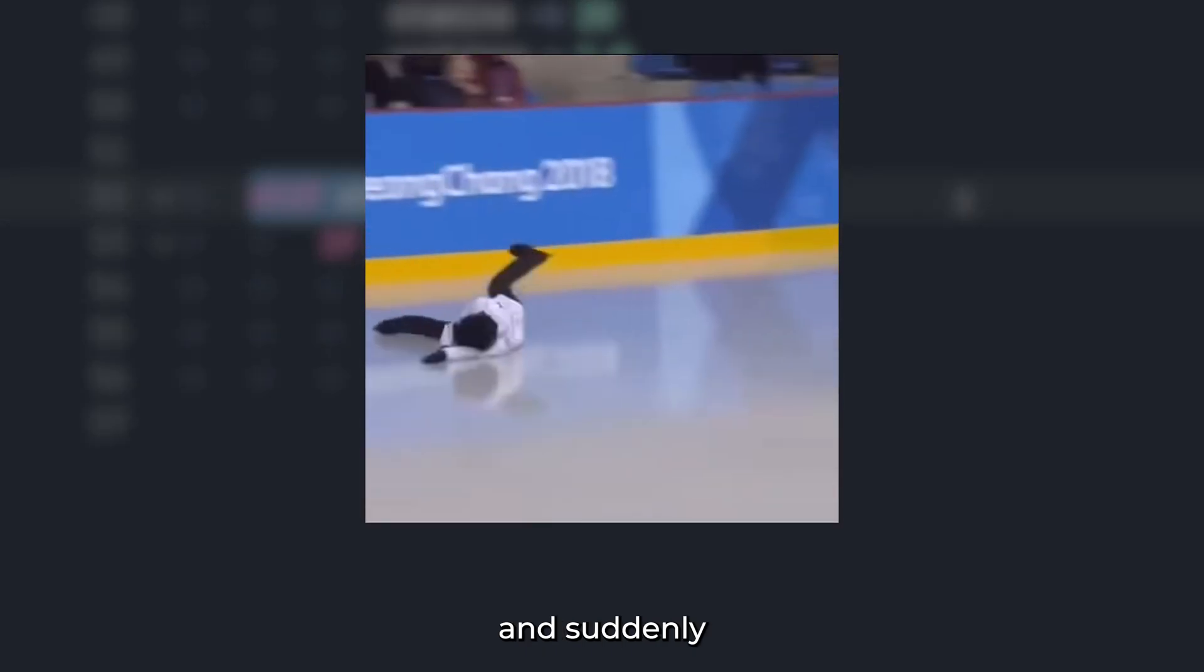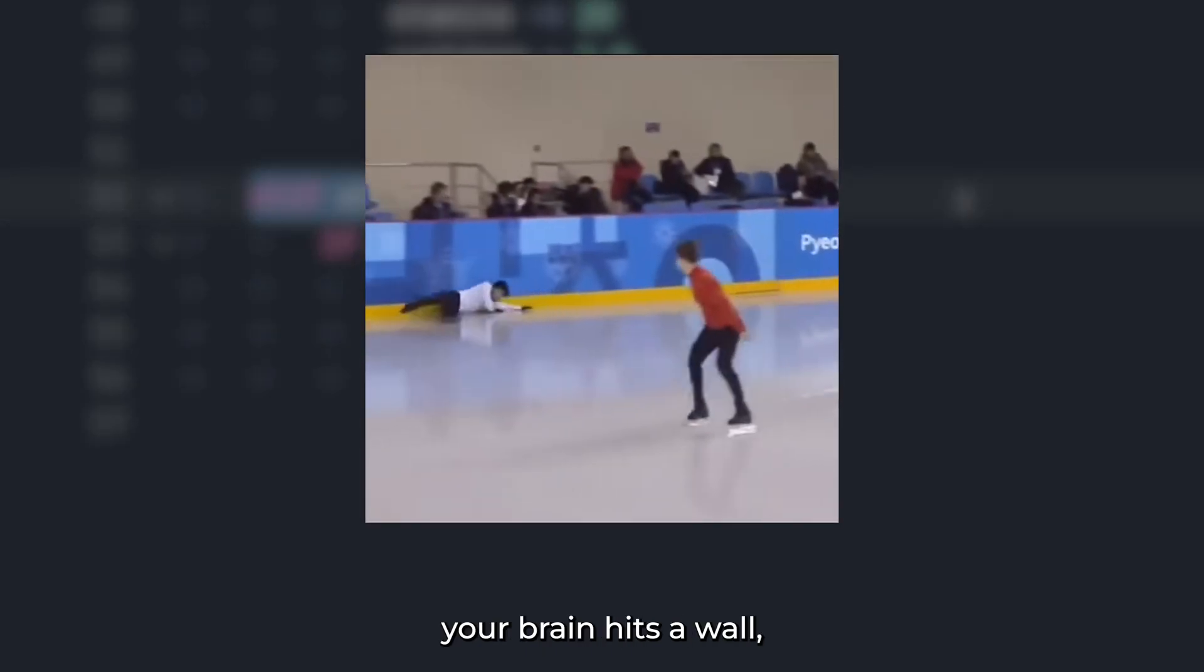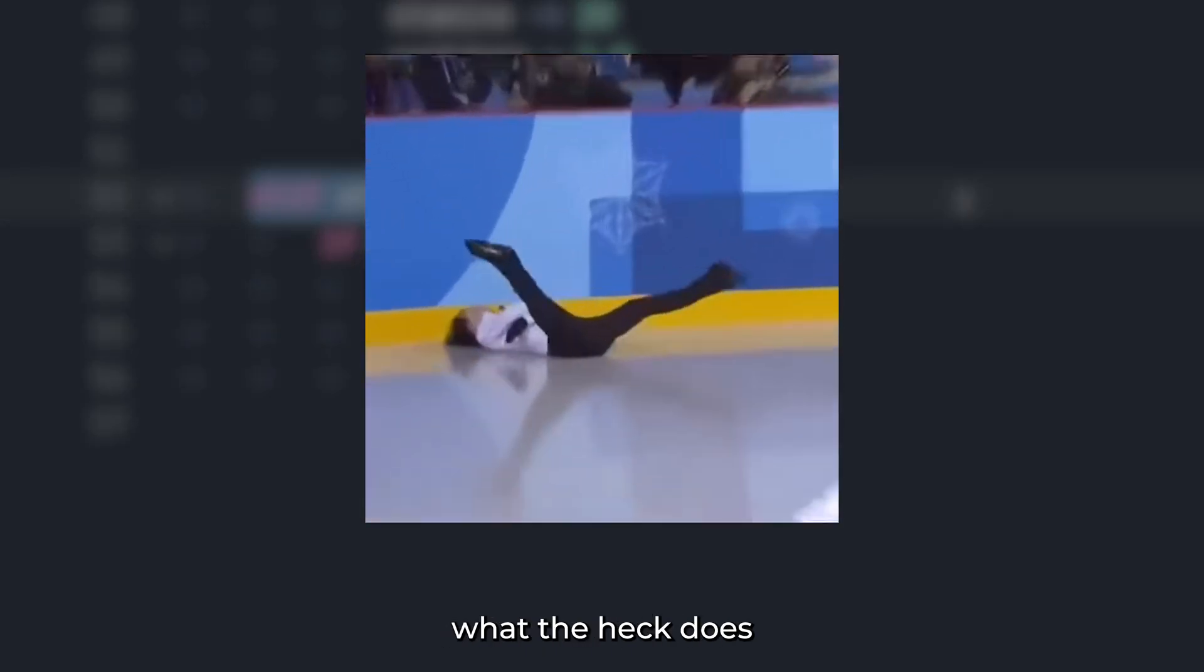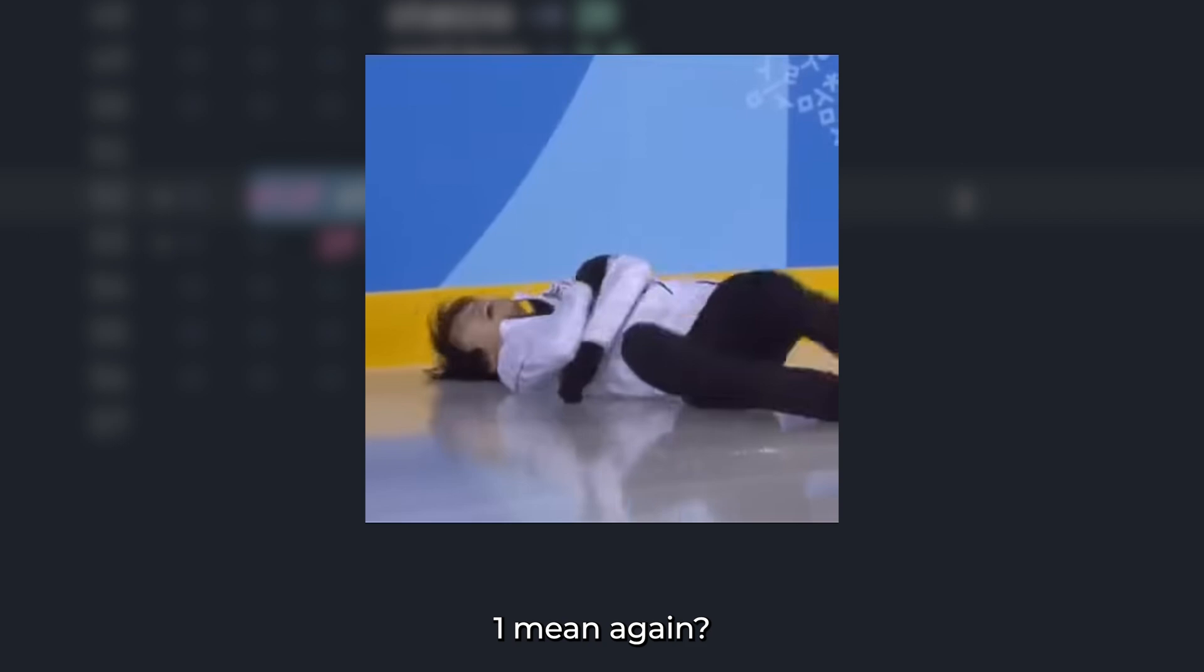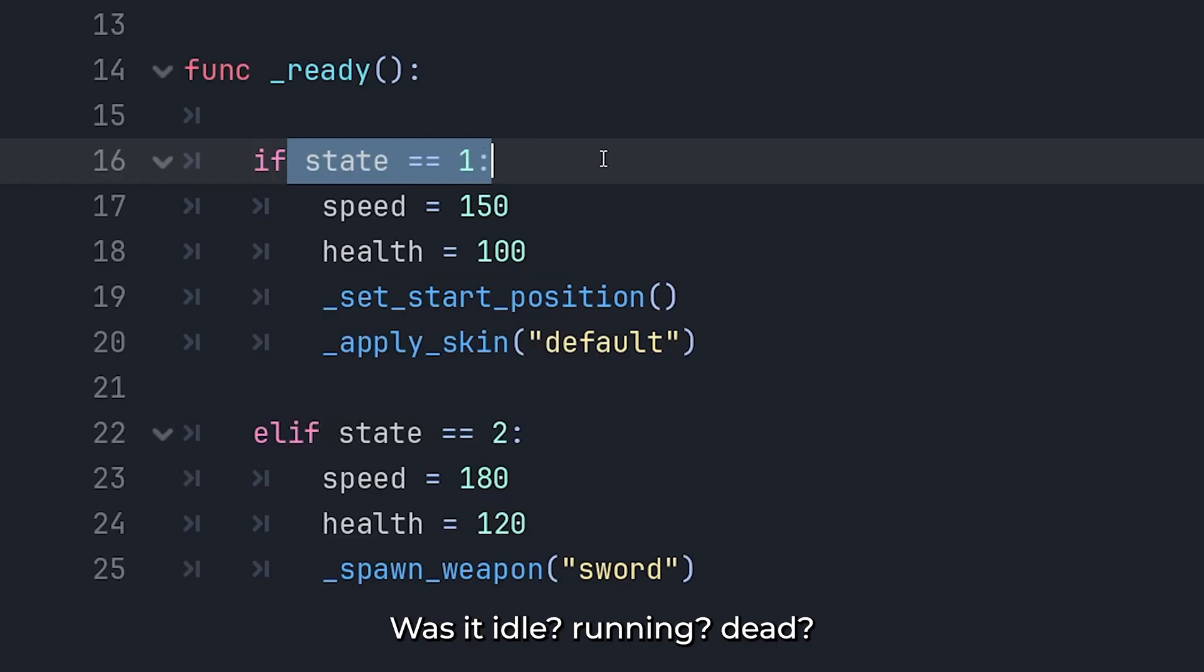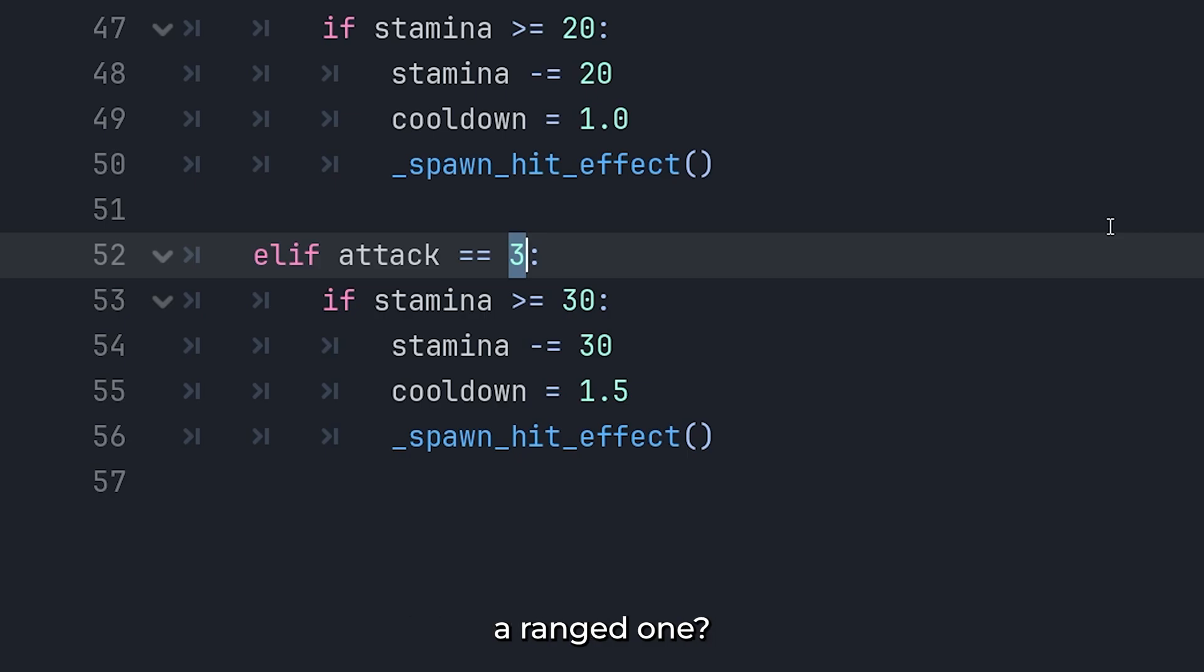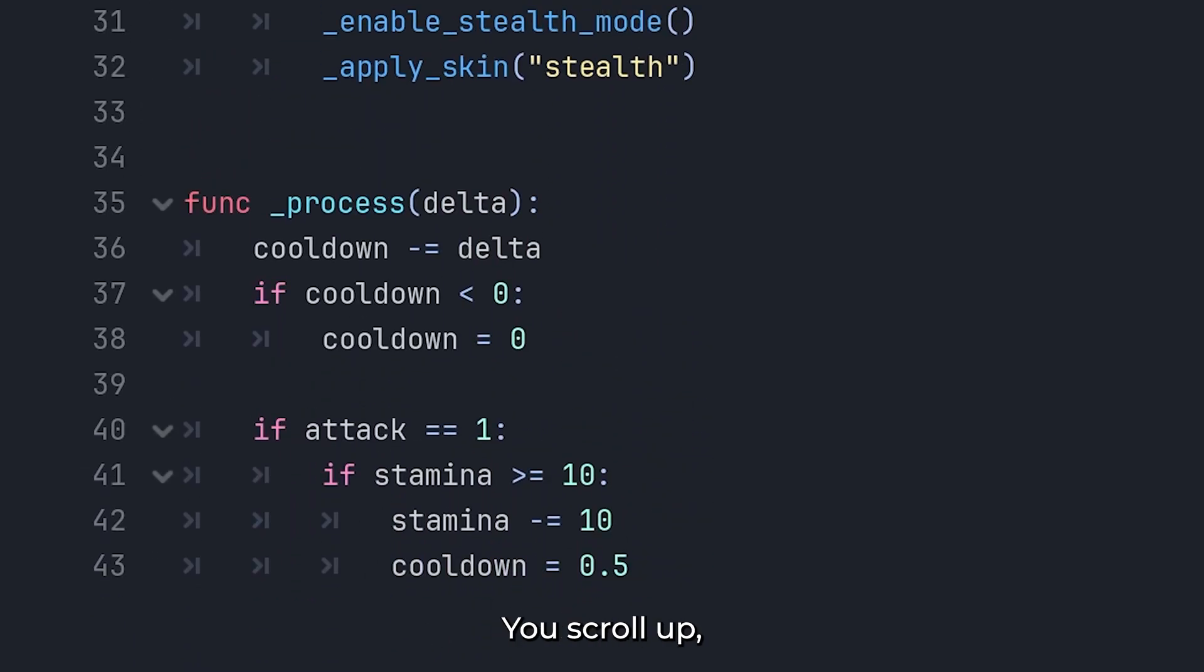And suddenly your brain hits a wall. What the heck does 1 mean again? Was it idle? Running? Dead? And 3. Was that a sword attack? A ranged one? Maybe magic?